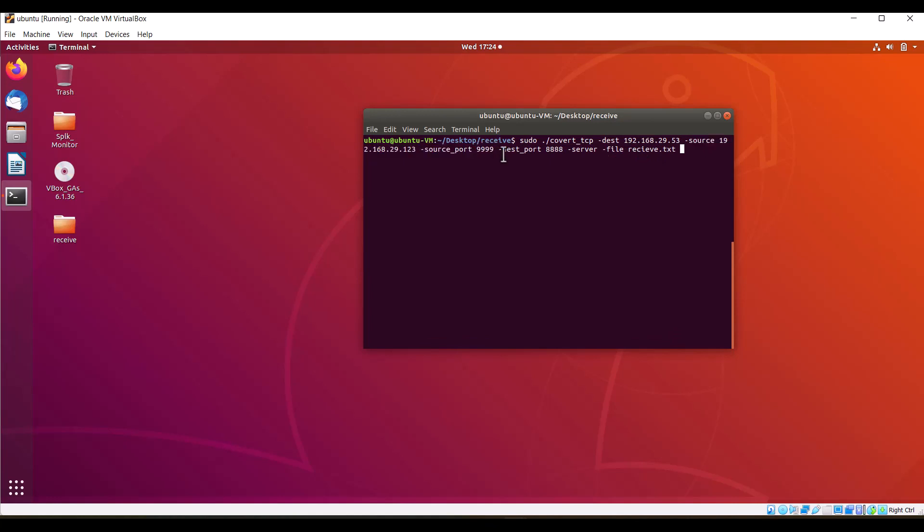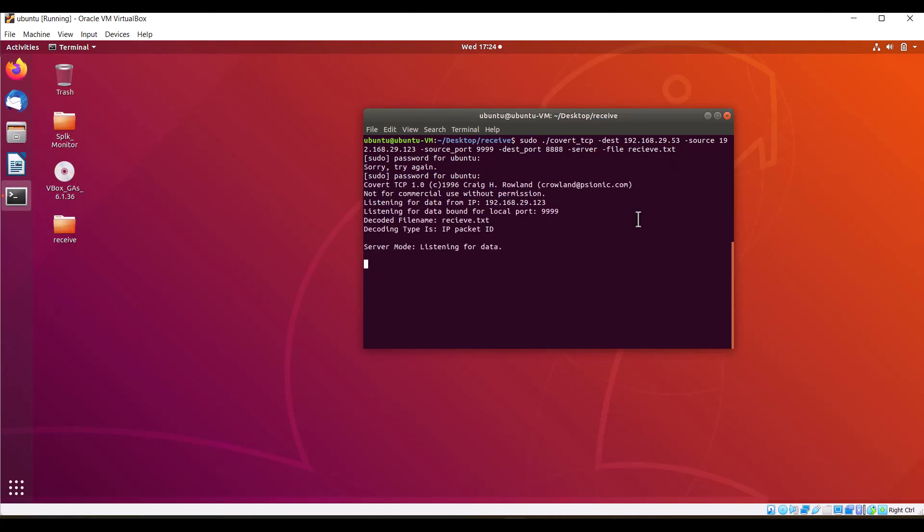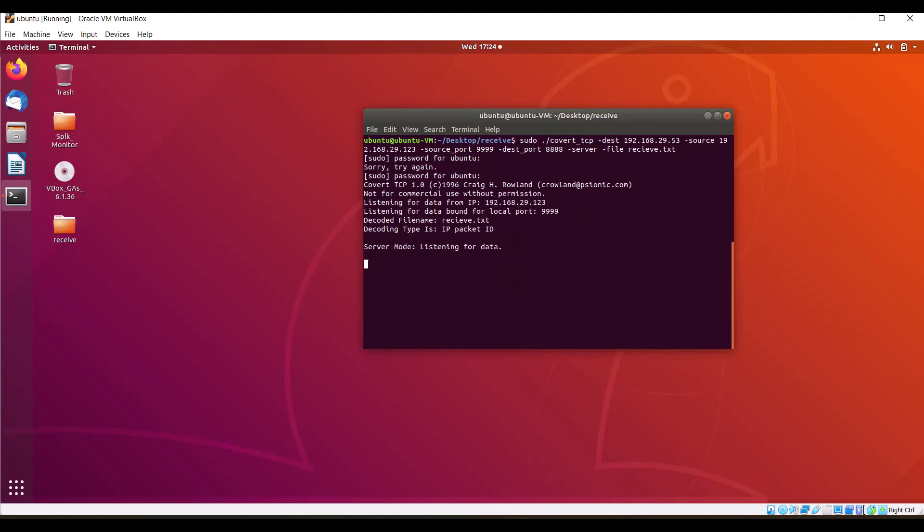The source port we can give anything random. Destination port is 2222. It is server option. The file will be received.txt. Since it requires a password, we have to give the correct password. The server mode is listening for data.